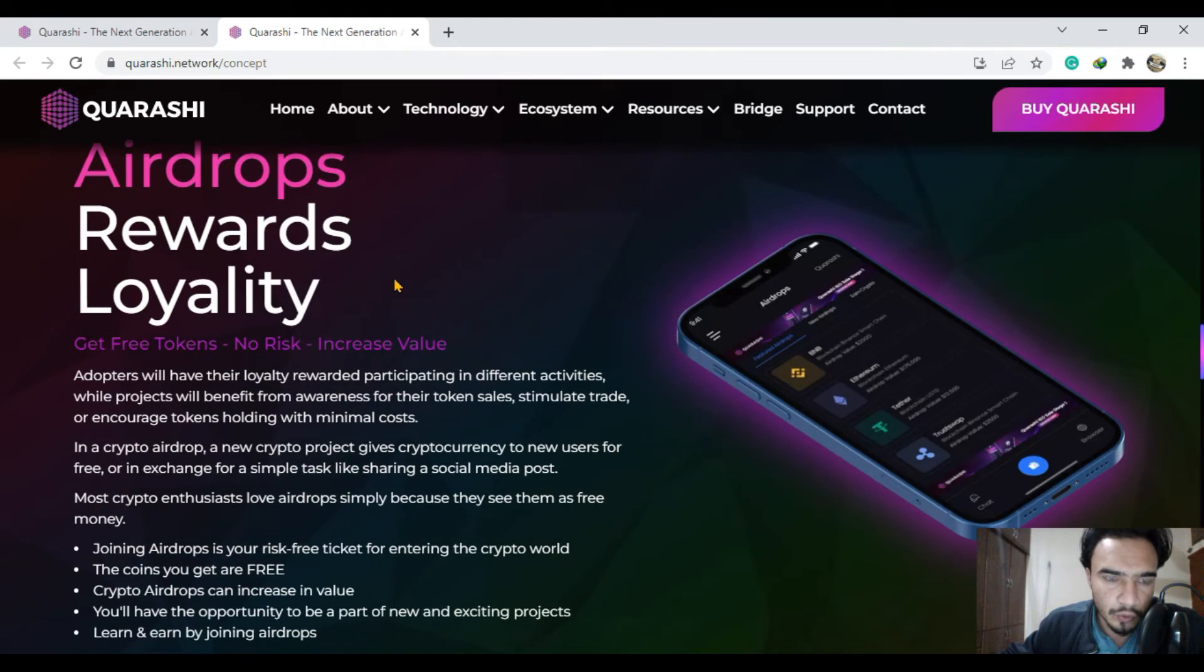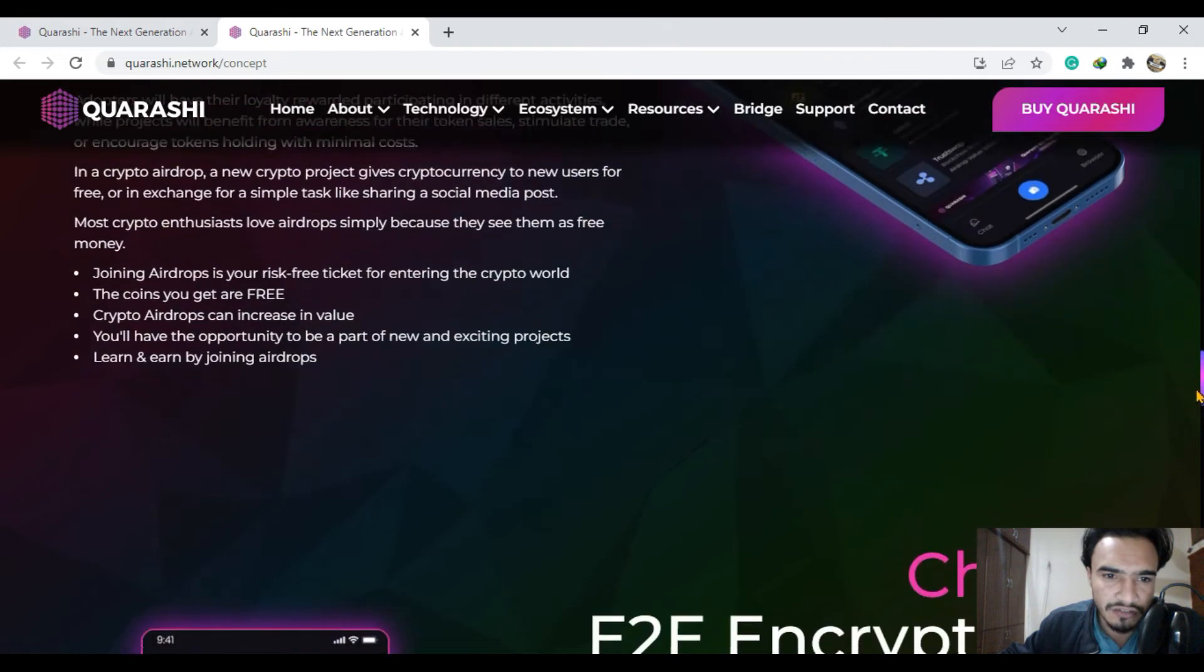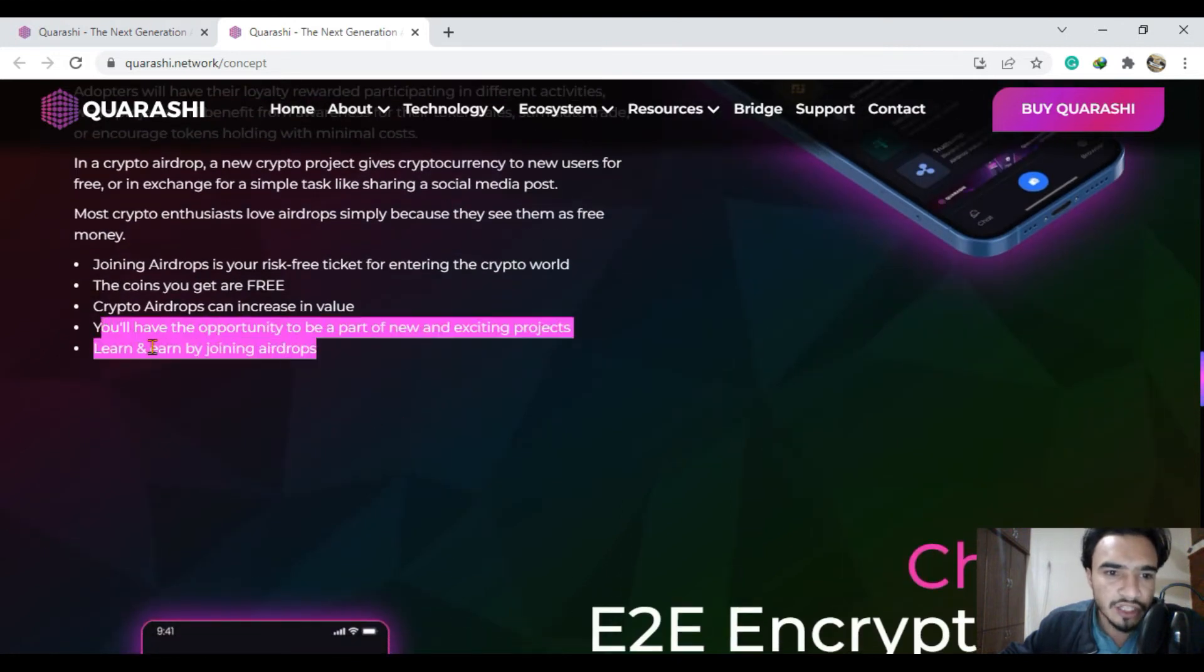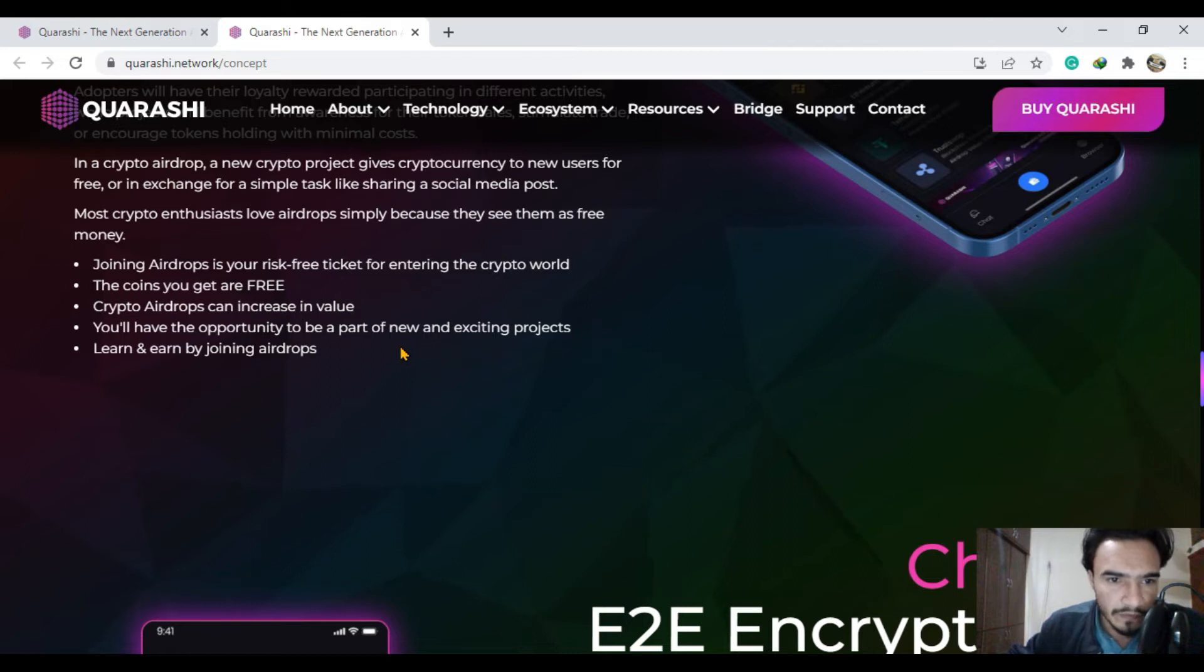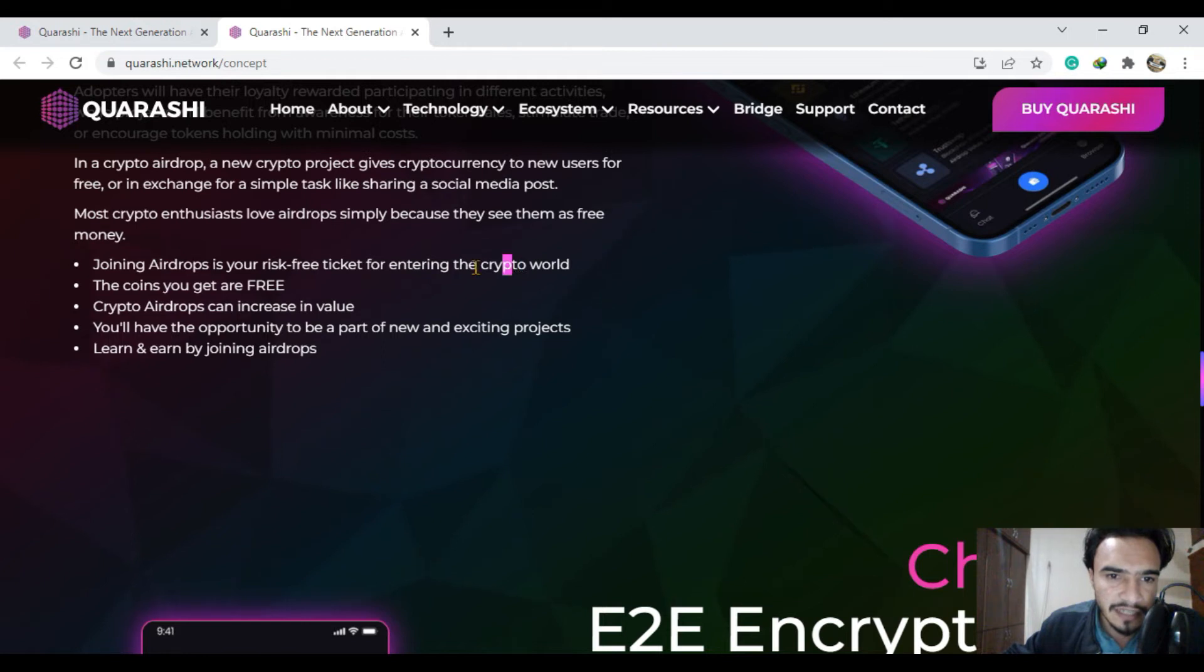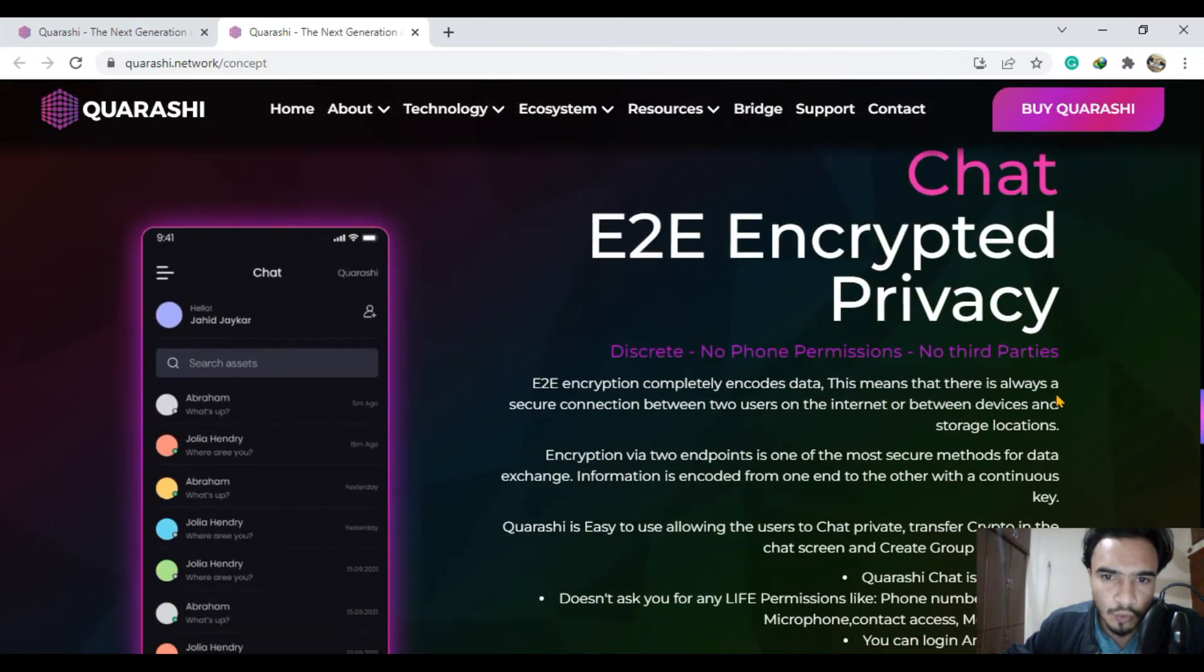Drops, rewards, loyalty - you can get free tokens with no risk and increase your wallet to learn and enjoy by joining the airdrops. Qurashi network crypto airdrops can increase in value.